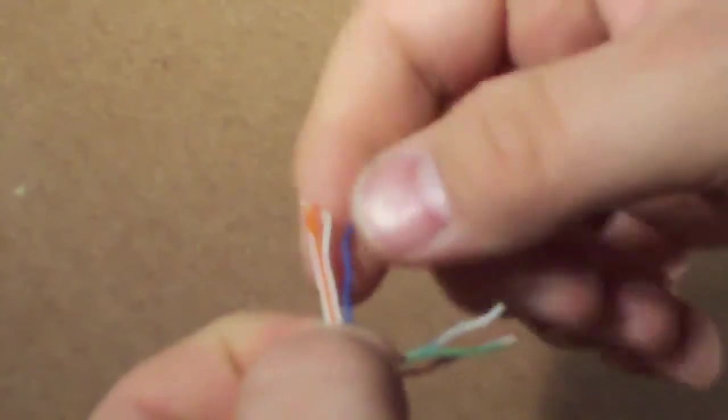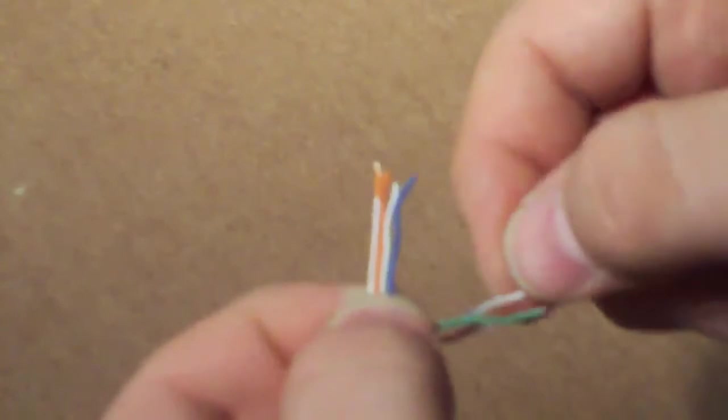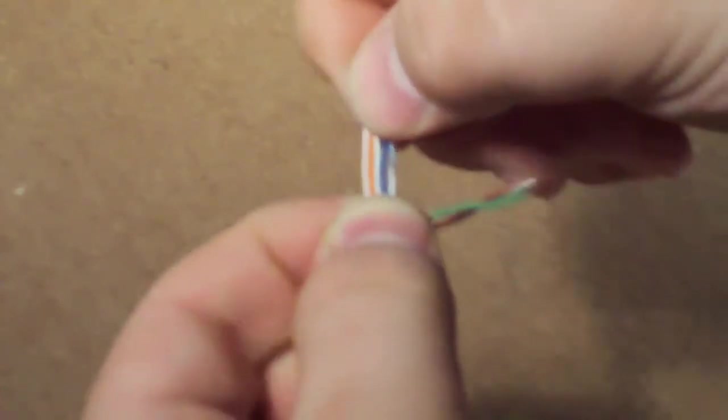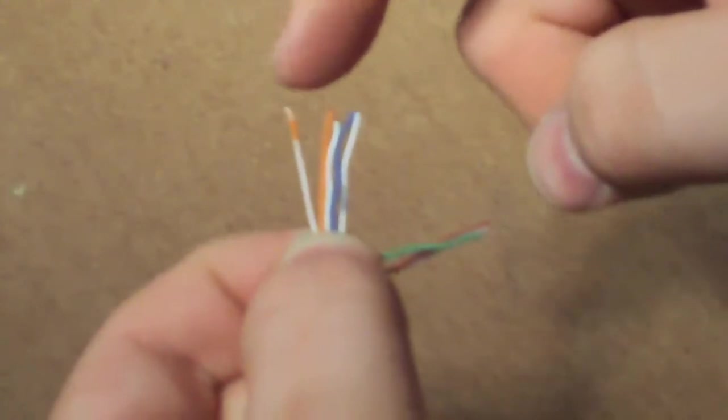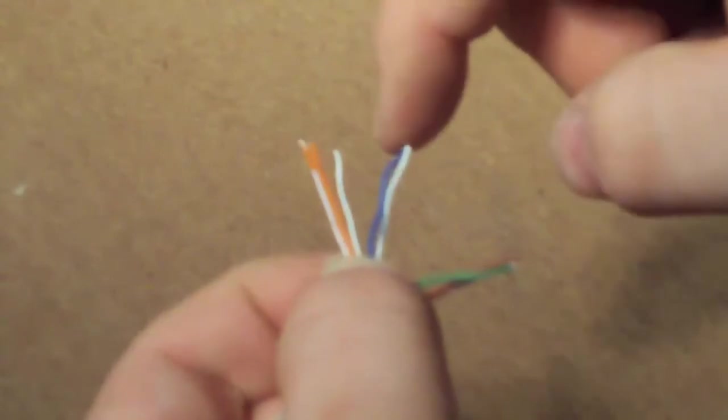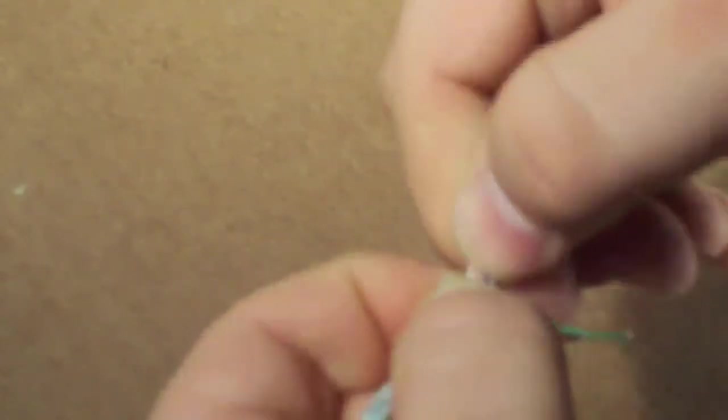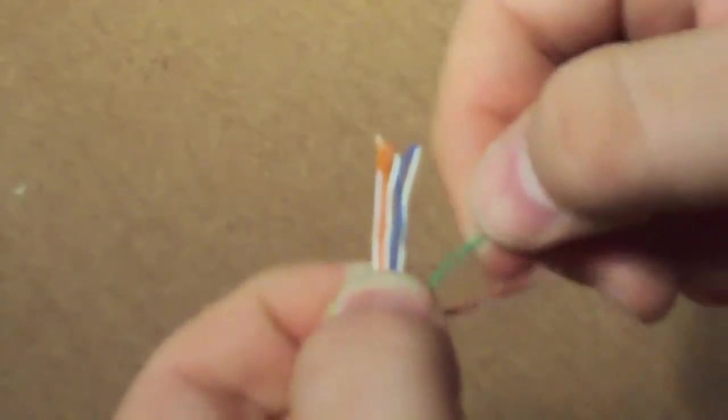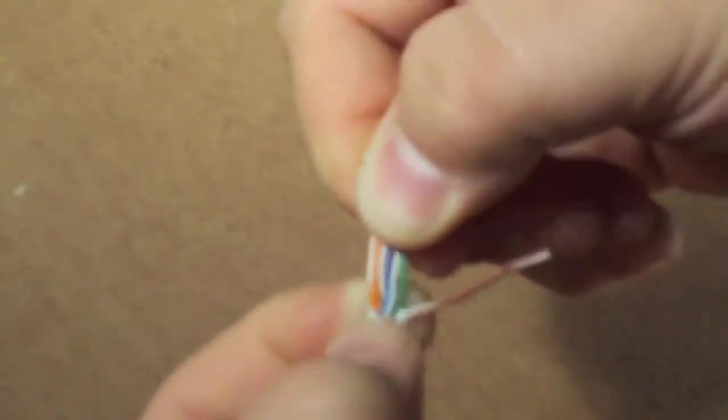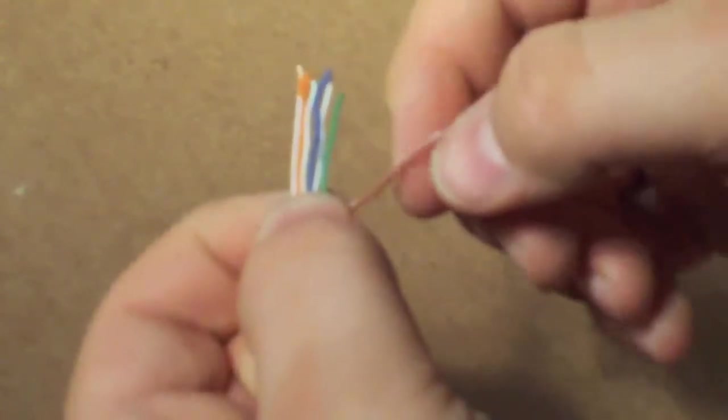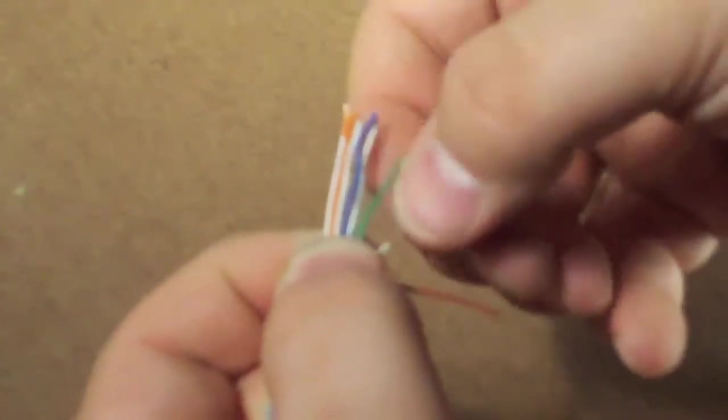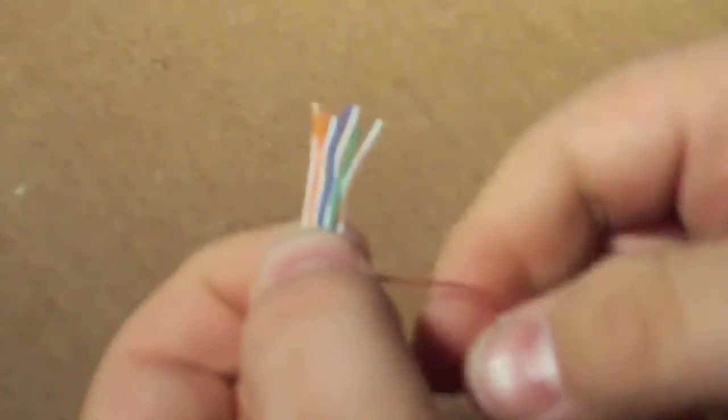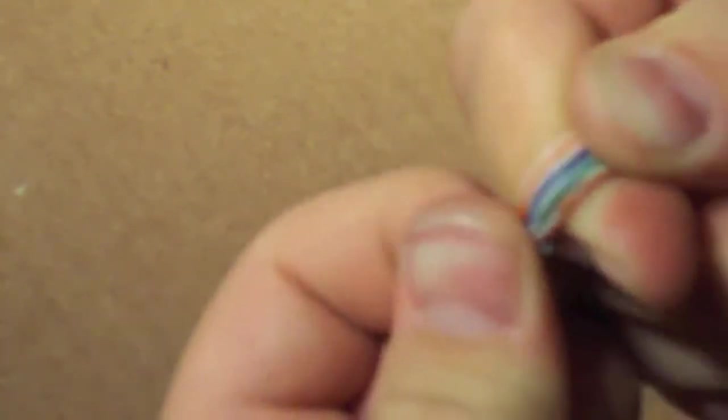You can barely see. So striped orange, solid orange, striped green, solid blue, and striped blue. And next you want your solid green.